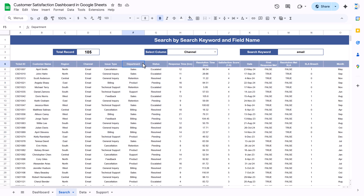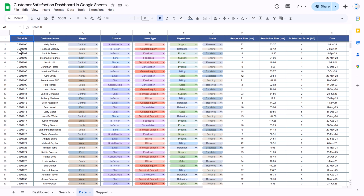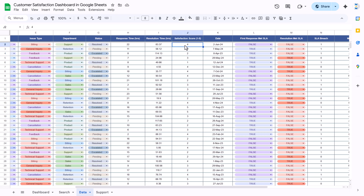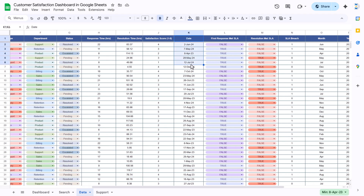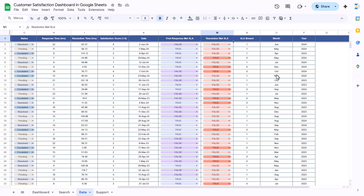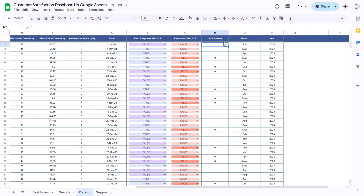The next sheet is the data sheet. Here we have: ticket ID, customer name, region, channel, issue type, department, status, response time in hours, and then resolution time, satisfaction score, and the date. We have a 'first response meet SLA' column — true or false — if true, we are meeting the SLA for the first response, otherwise false. Then there is a resolution meeting SLA column as well.